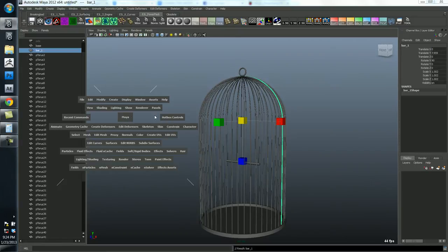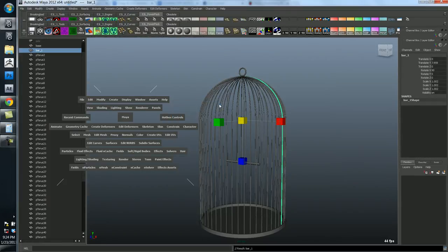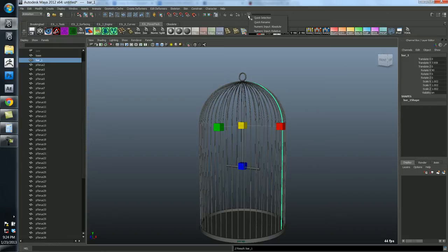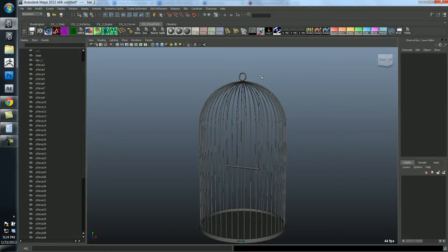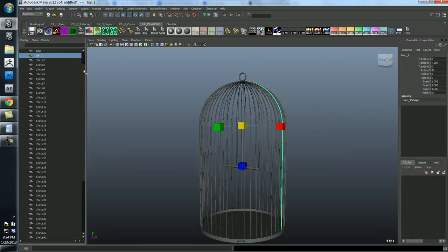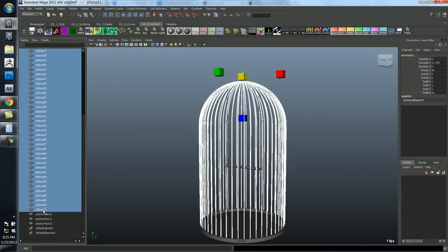And I've got to go into the status line again to do this. Okay. So what I'm going to do is I'm going to select all the bars in the outliner. So I'm going to select the first one, find the last one, which I know is this ptorus 51. I'm going to shift select it. So it's going to select everything in between.